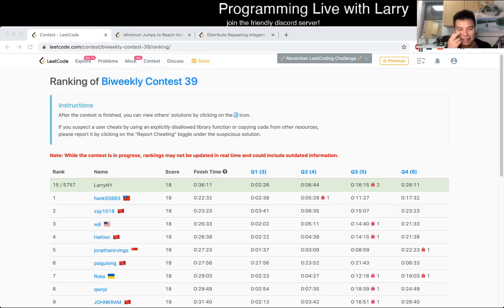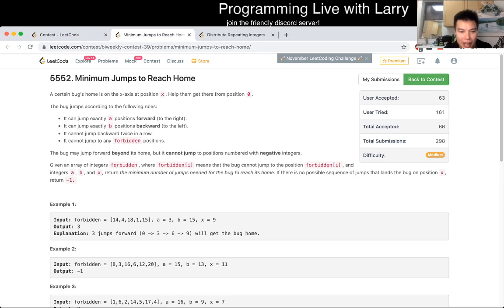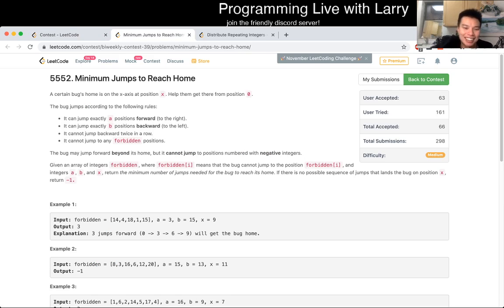Hey, everybody. This is Larry. This is me going over Q3 of bi-weekly contest 39: Minimum Jumps to Reach Home. Hit the like button and the subscribe button. Join me on Discord and ask me questions. Let's go over this problem.